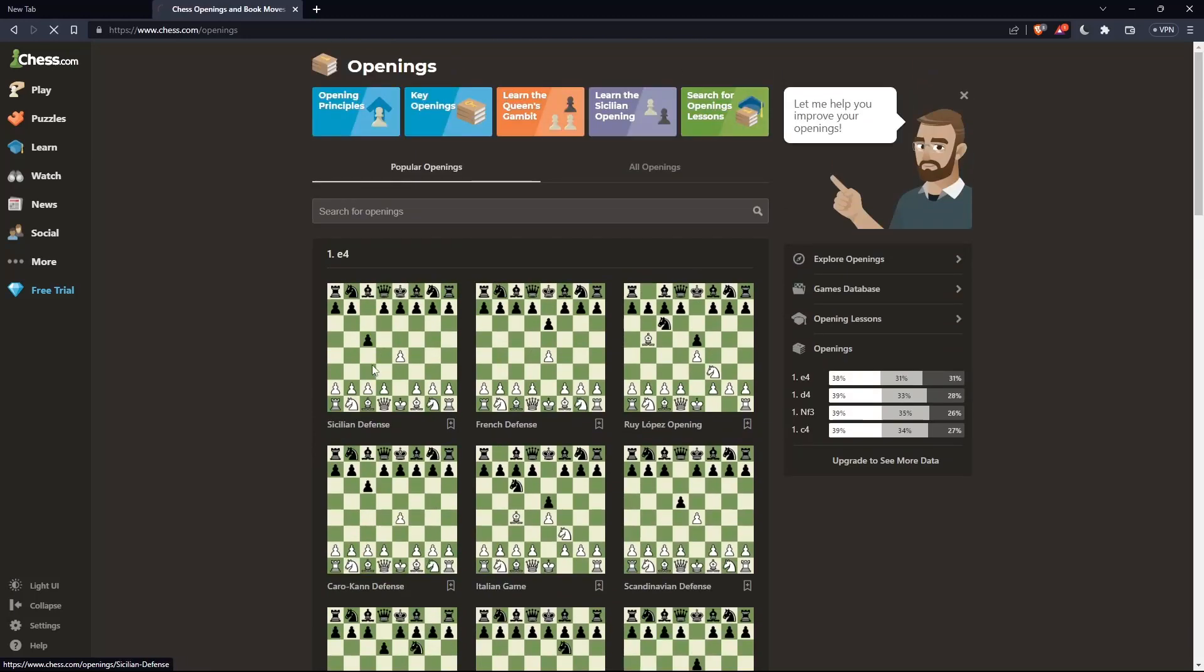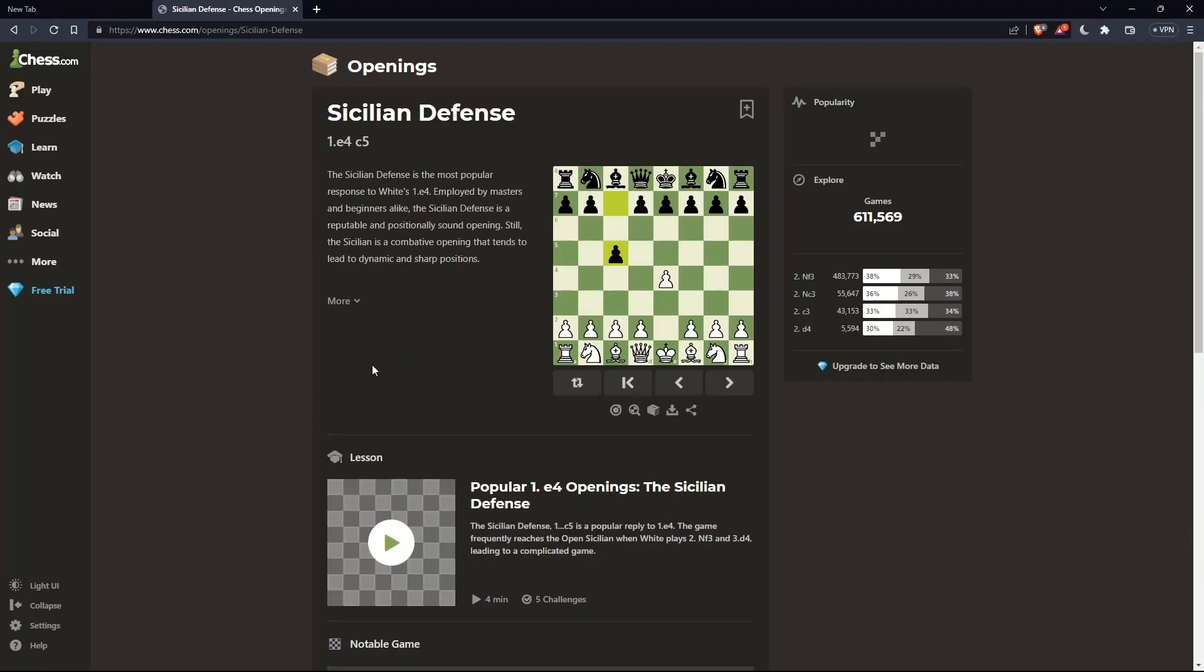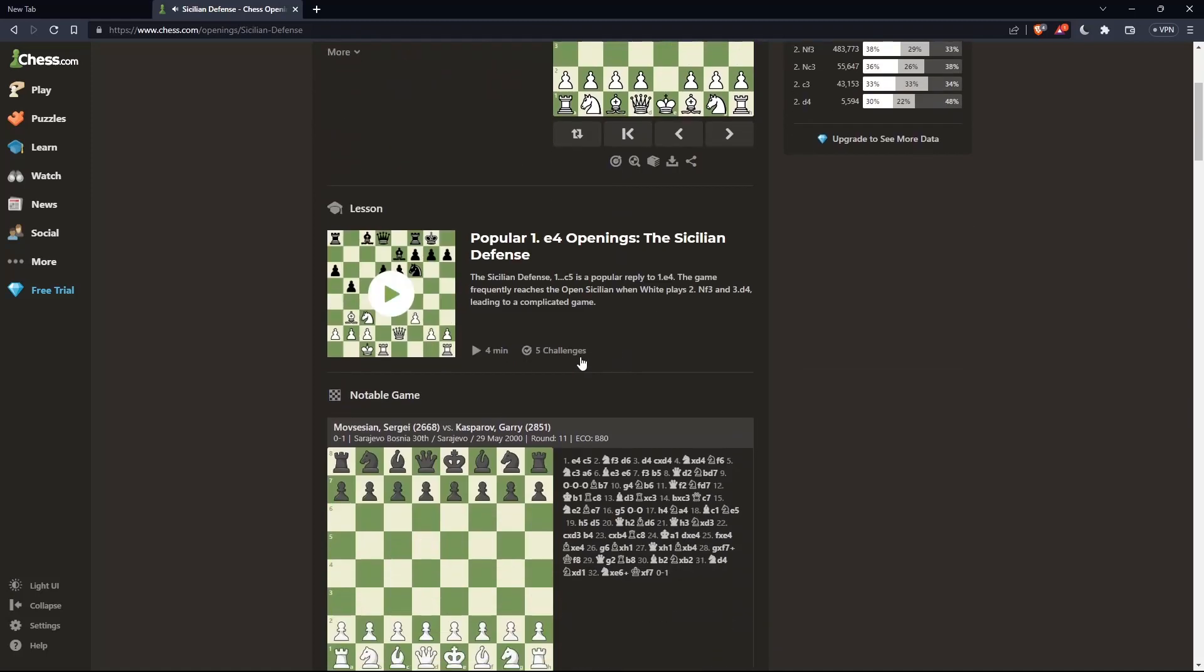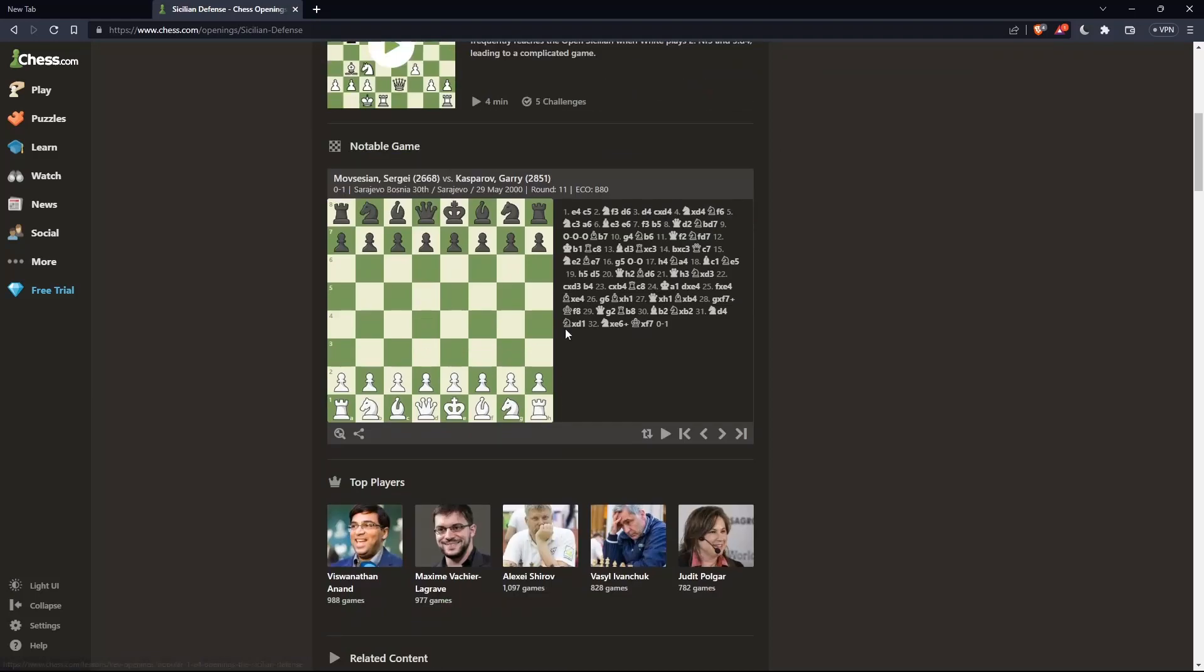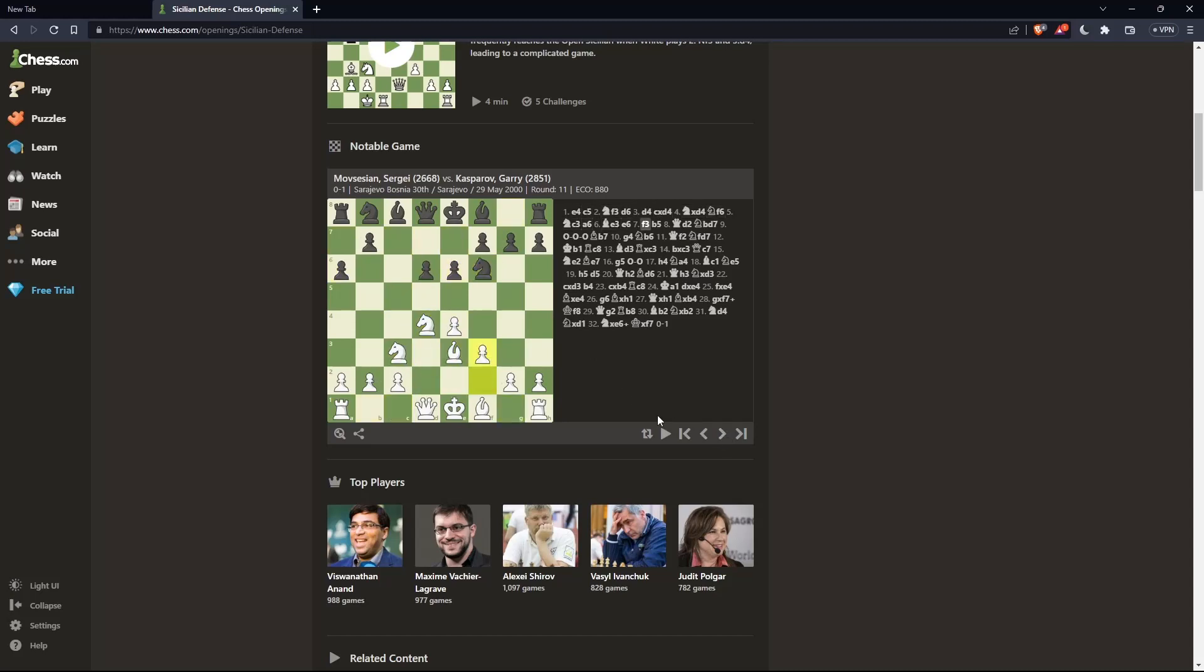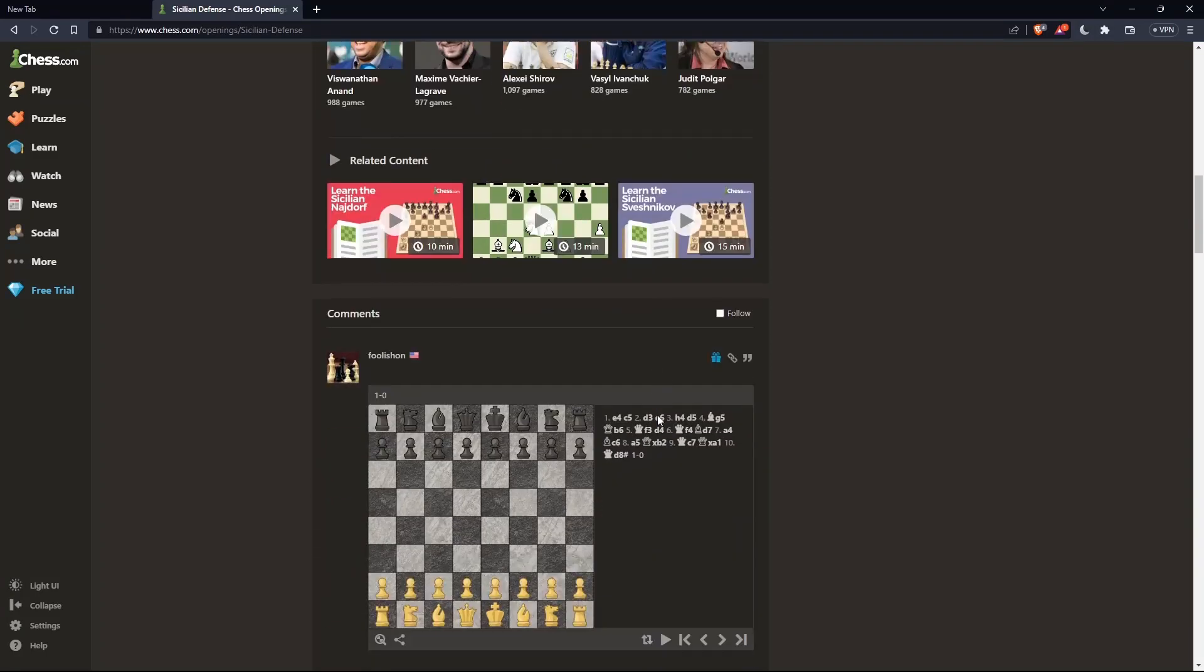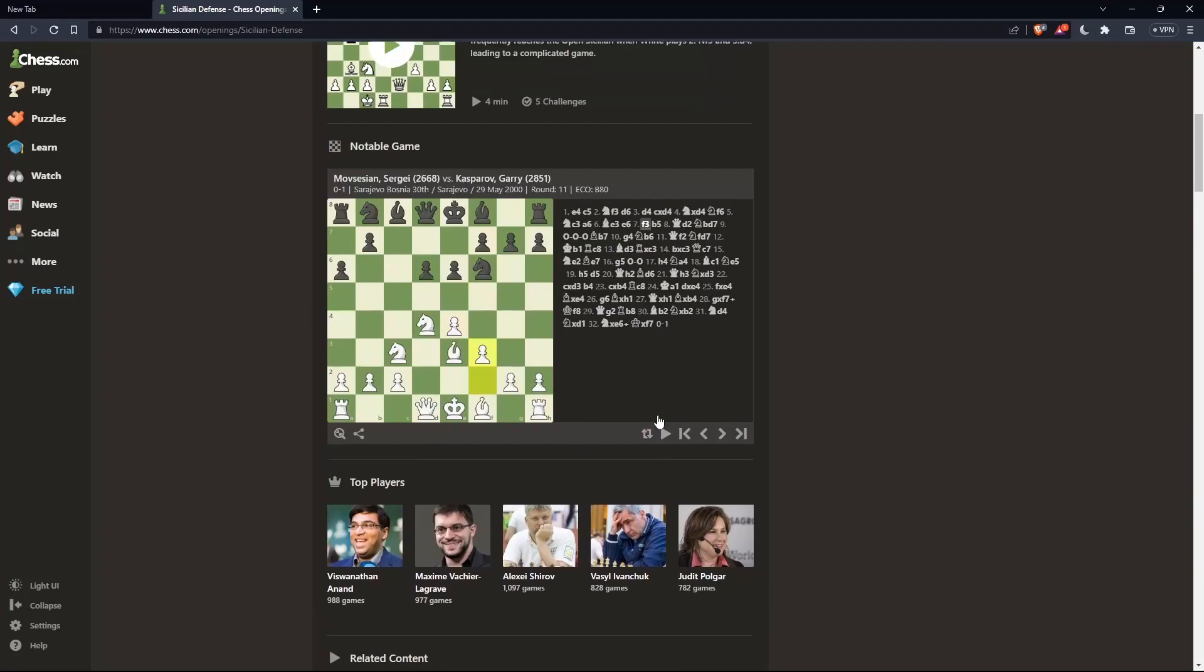For example, let's go to the Sicilian Defense. If I click on it, I'll see the moves for this opening. I can also watch videos to learn more about it and see popular games using the Sicilian Defense. This is how you can master an opening and become great at it.